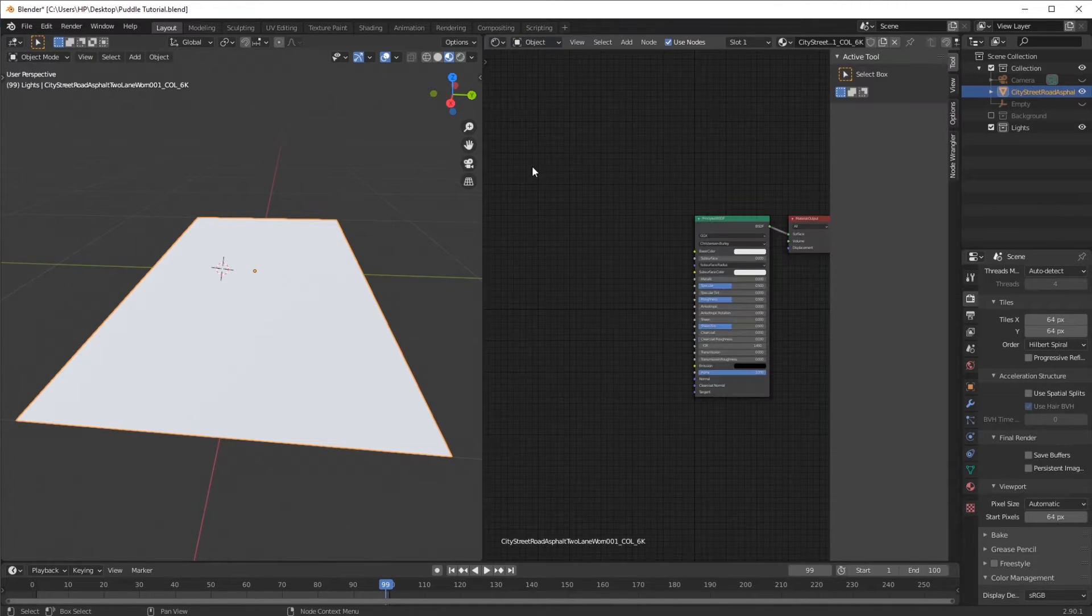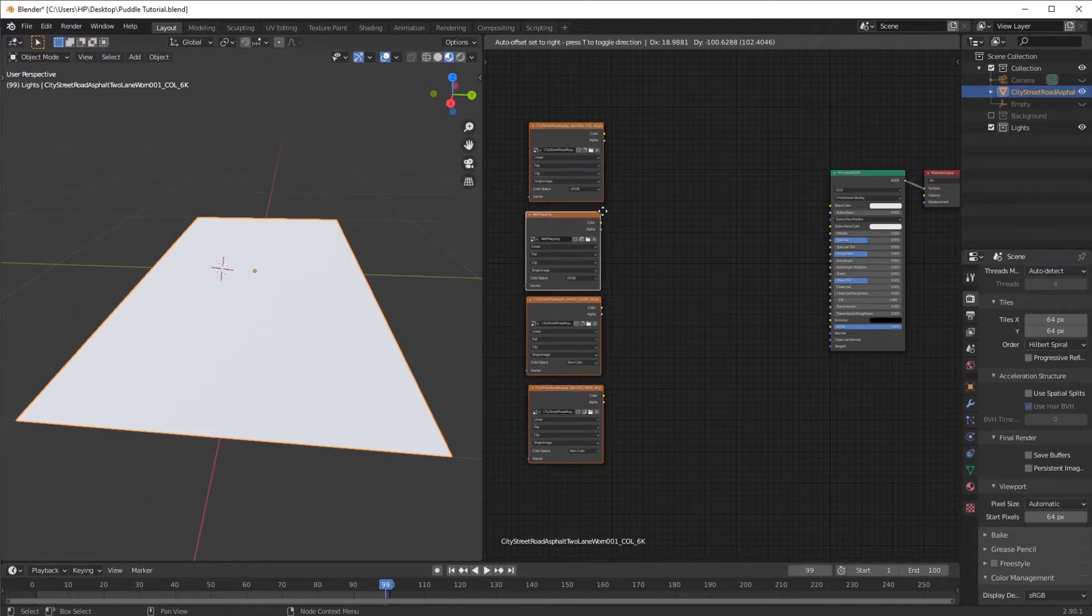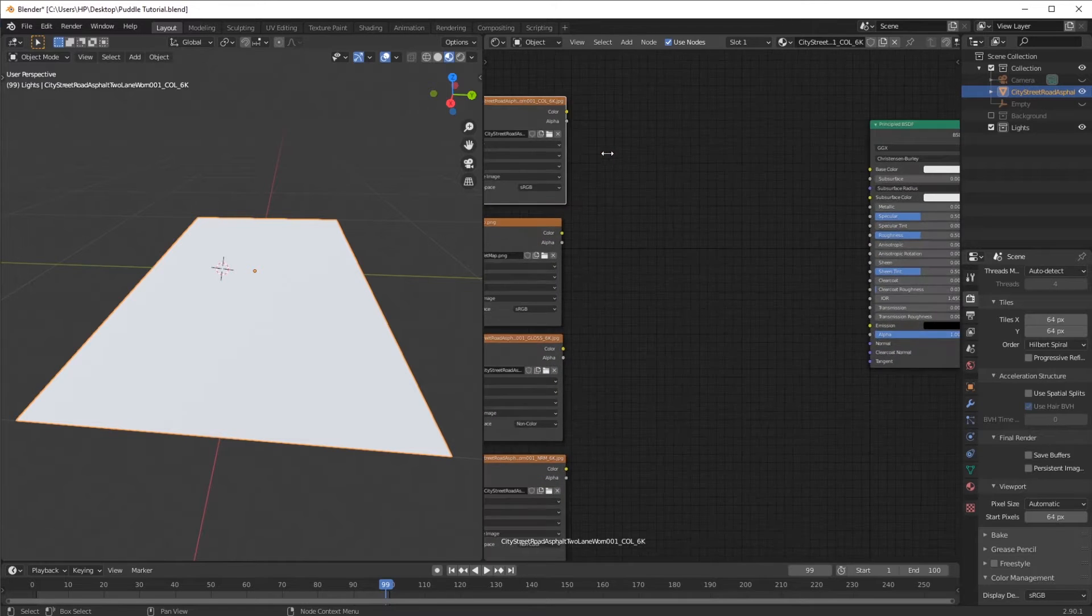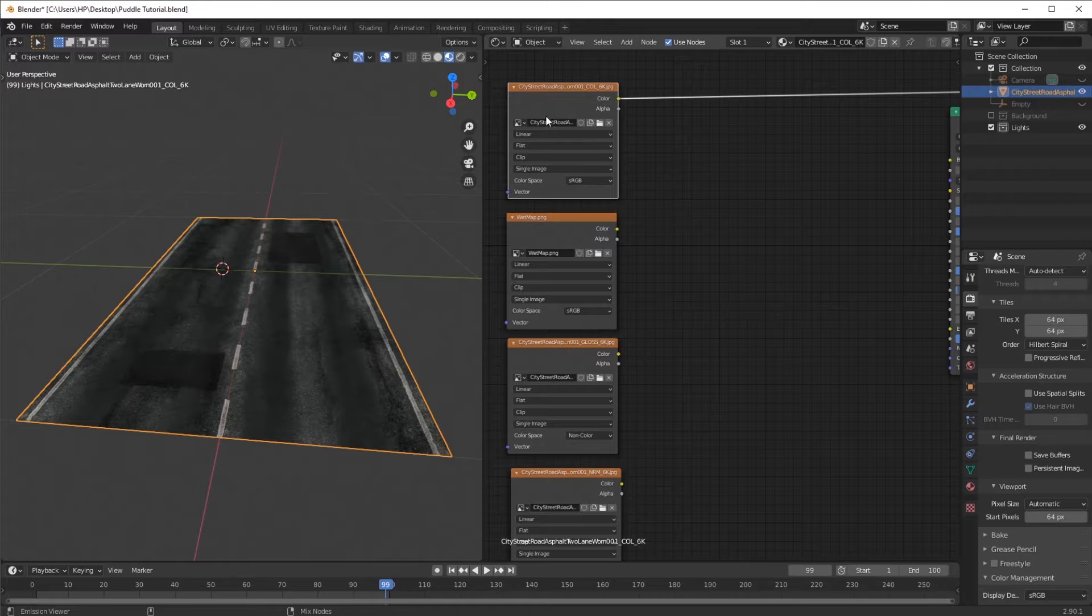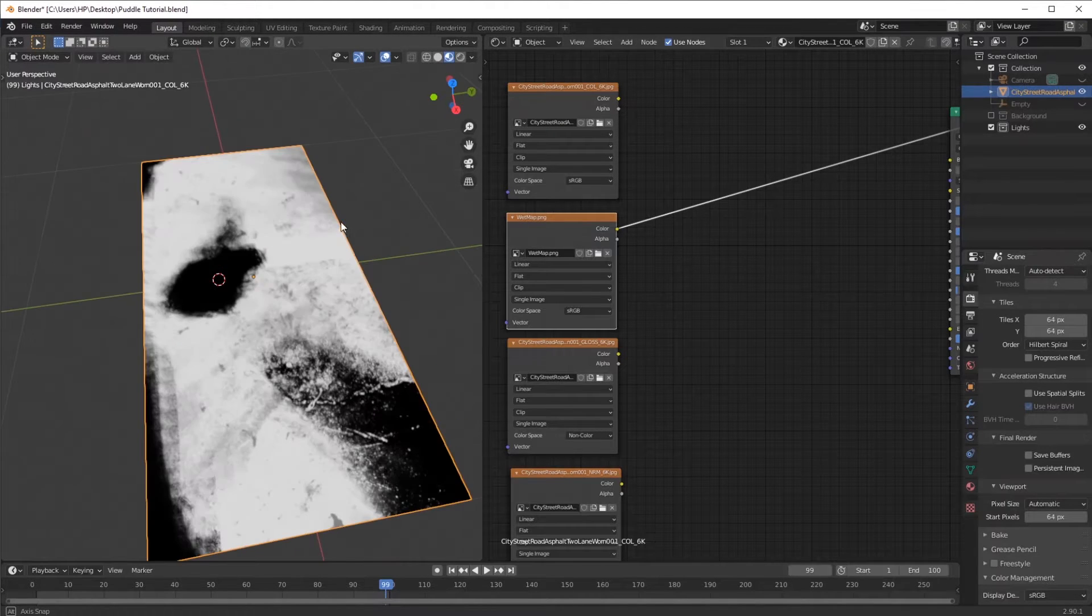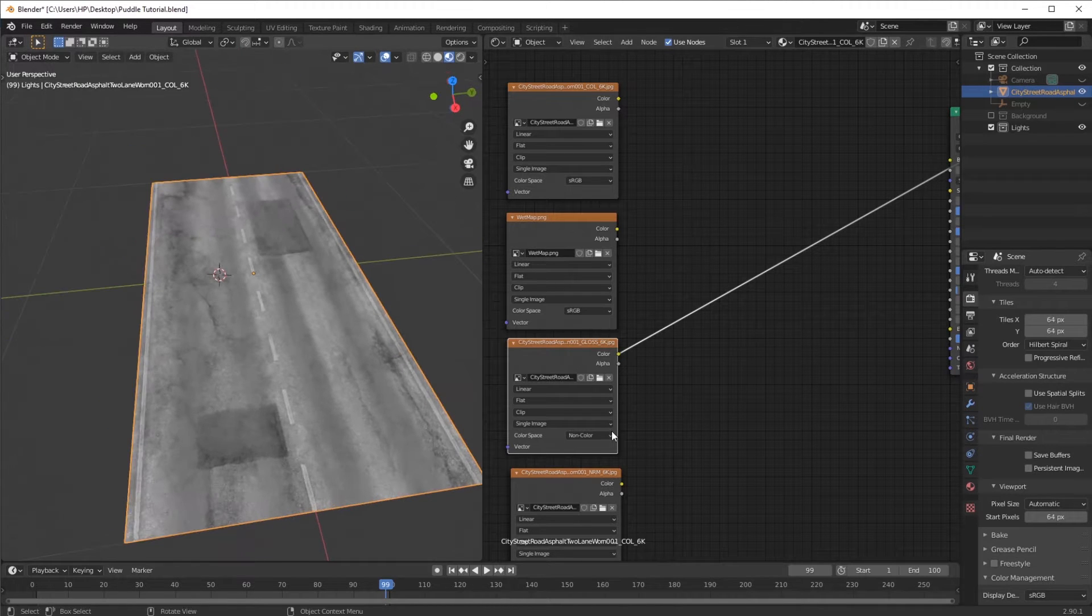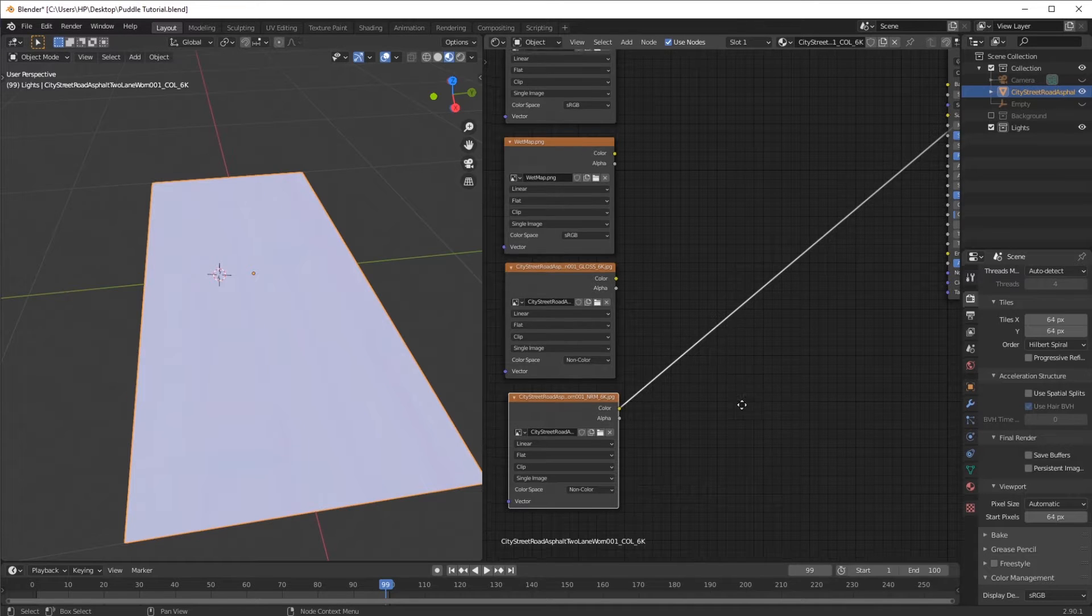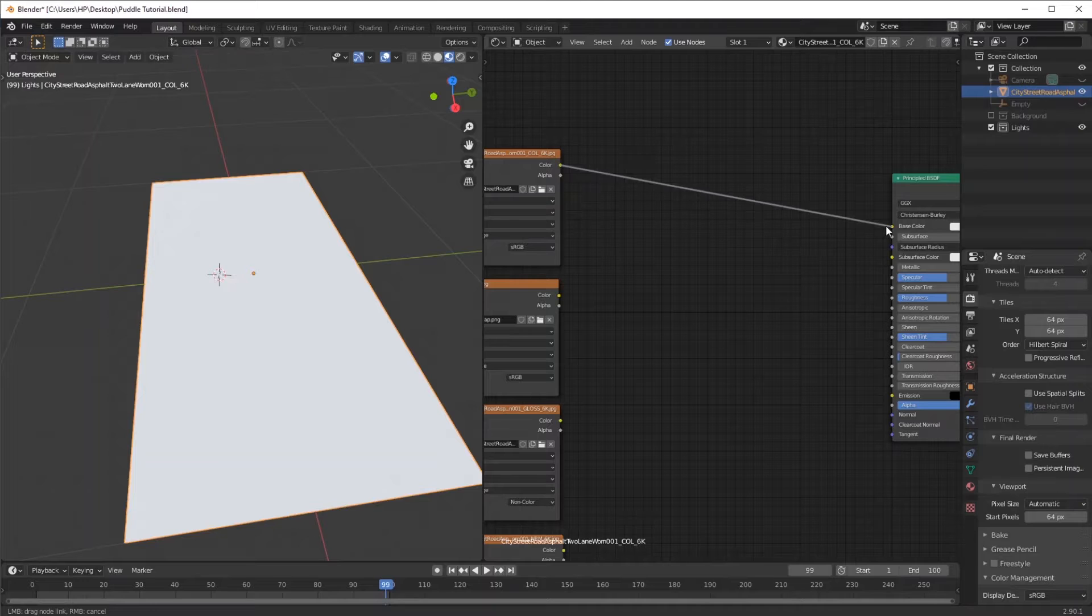I'm going to open the shader editor and add in my textures. Right over here I have my color texture on top, which basically contains the color information. Then here I have the wet map, a glass map, and a normal map. These are just basic shader maps which you use for PBR shading.